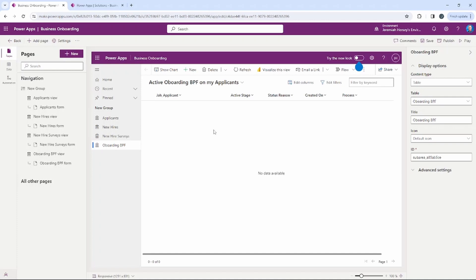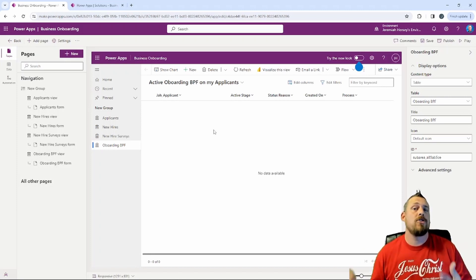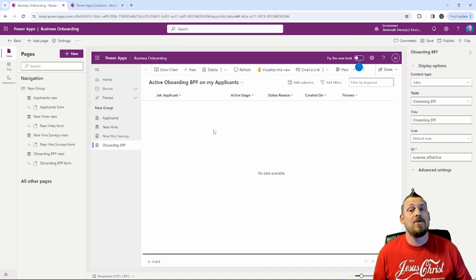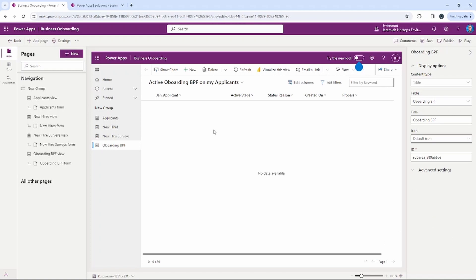With model-driven applications, it's about creating all the components first and then putting them together — which is what we've done. The only thing left is to save and publish. So in the upper right-hand corner we're going to go ahead and save and publish our model-driven application.